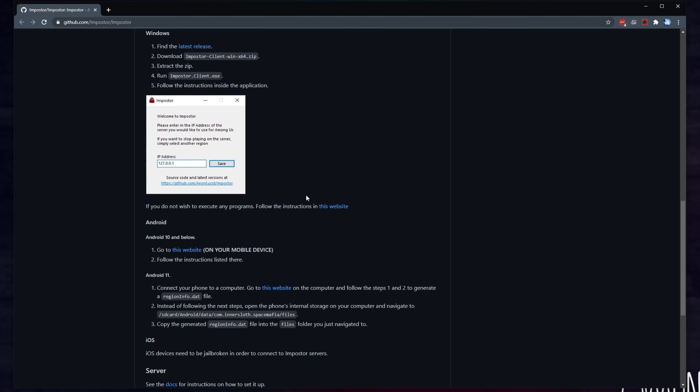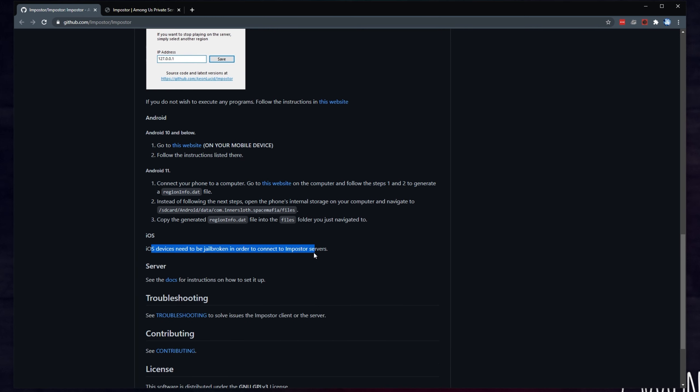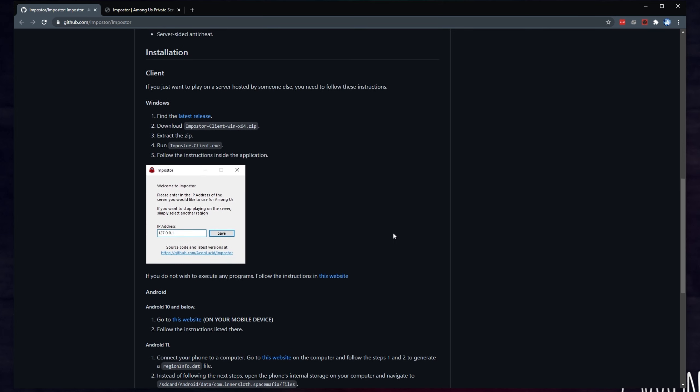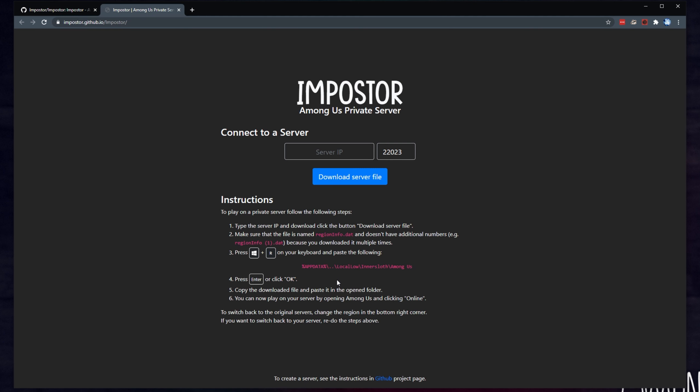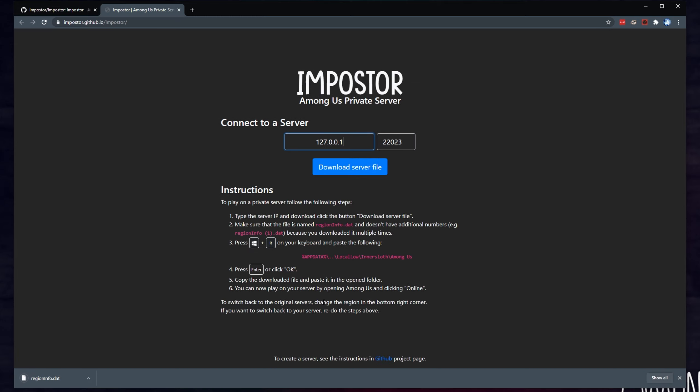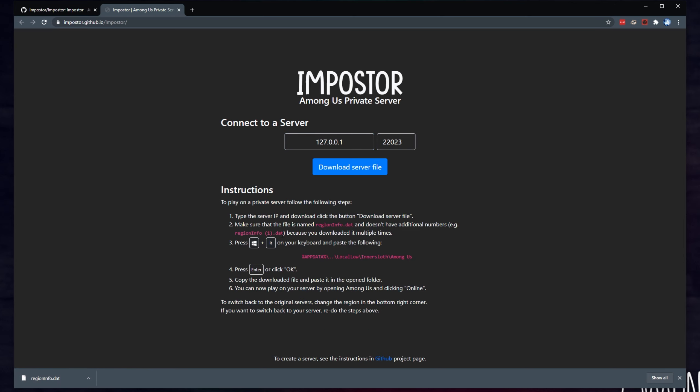You can, of course, follow the instructions on this website, which will also be linked down in the description below. This website that they refer to, is used both on the Android section down here, and possibly also on the iOS section, but you'll need a jailbroken device in order to use it. So really, it's just for Windows and Android. When you're on this page, it tells you how to connect to a server. You just punch in the IP, click the button, download server file. I'll put in, say, 127.0.0.1, as such, and download. There we go. All that you have to do is written down here. You can do this to avoid downloading and using the program that connects you to the server.